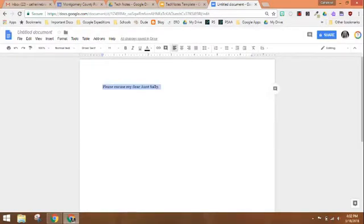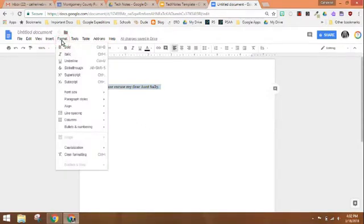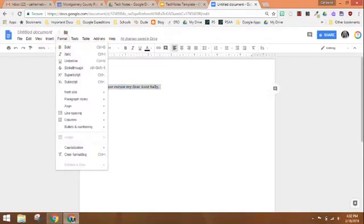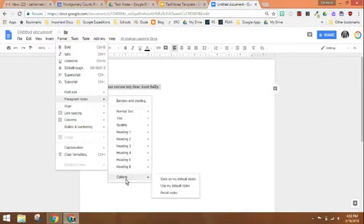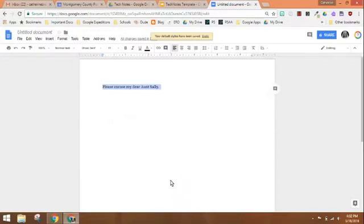The second step to make this stick permanently is to go back to that same format menu. Go to paragraph styles again. Go all the way down to options at the bottom and you will see the words save as my default styles and that will change the default font for you.